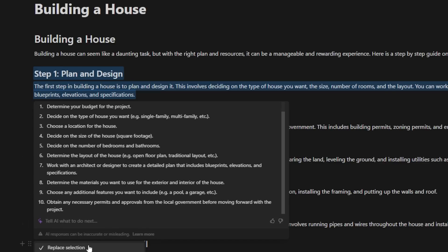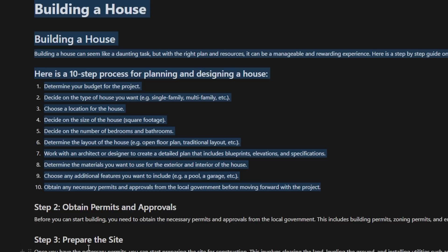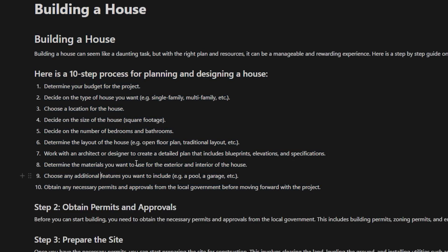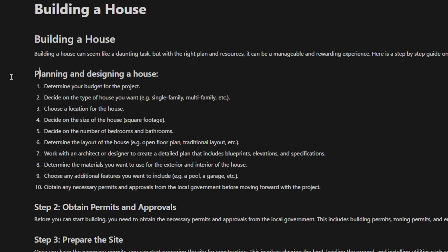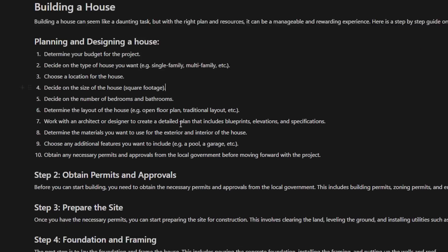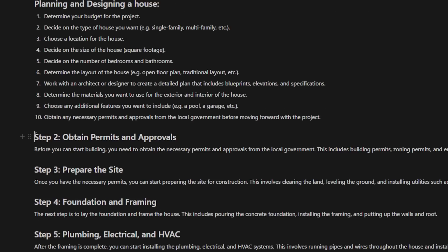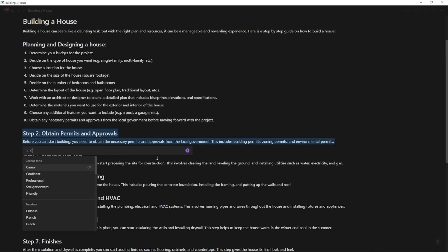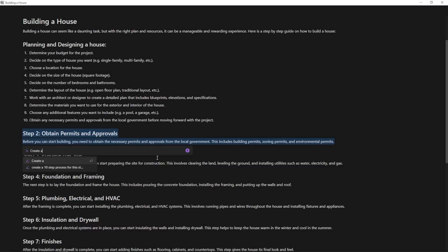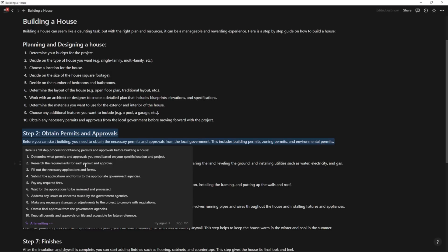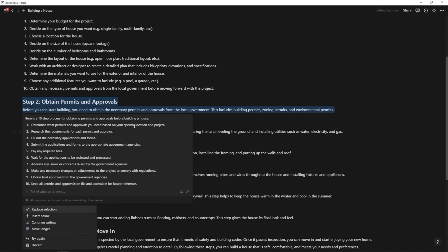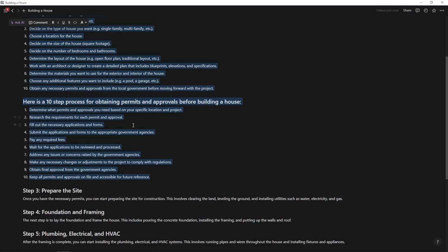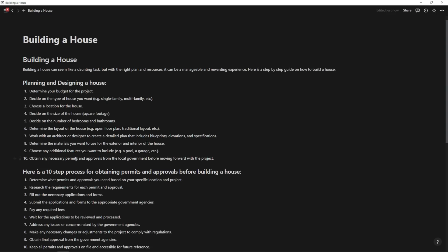So I can go in on this step one here, highlight it and ask AI to create a 10 step process for this step. And then I can hit enter and it's going to list out the micro steps within plan and design. Okay. So then I can just go ahead and replace selection. And now it's going to give me the planning and designing steps. So I can go planning and designing a house. And then the next step here, I could go ahead and do that once again. So I'm going to ask AI, create a 10 step process for this step.